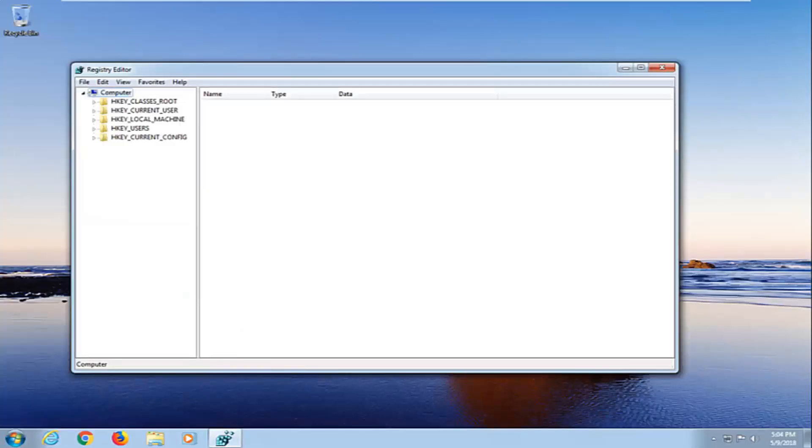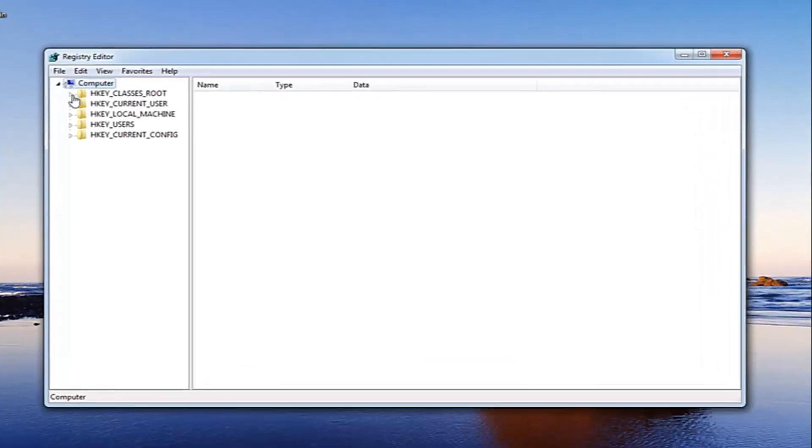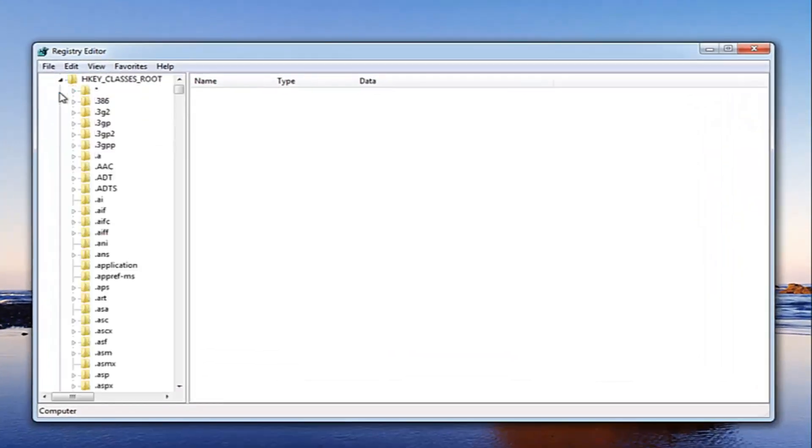Now that we are in the registry editor here, you want to go and expand the HKEY_CLASSES_ROOT folder right here. Just left click on the little arrow next to it to expand the view.